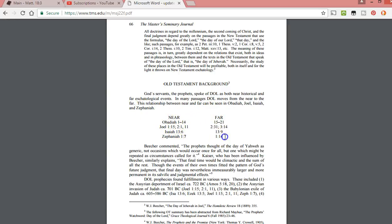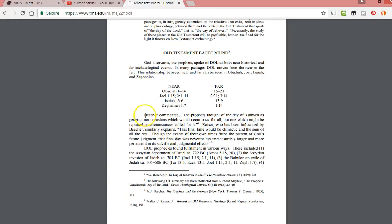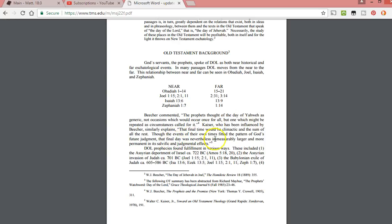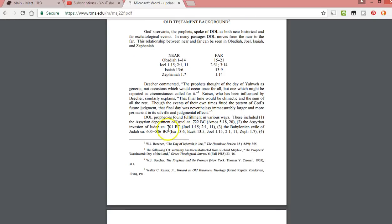It says Beecher commented: the prophets thought of the day of Yahweh as generic, not occasions which would occur once for all, but one which might be repeated as circumstances called for it. Kaiser explains the final time would be climactic in the sum of all the rest. Though the events of their own times fitted the pattern of God's future judgment, that day was nevertheless immeasurably larger and more permanent in its salvific and judgmental effects.